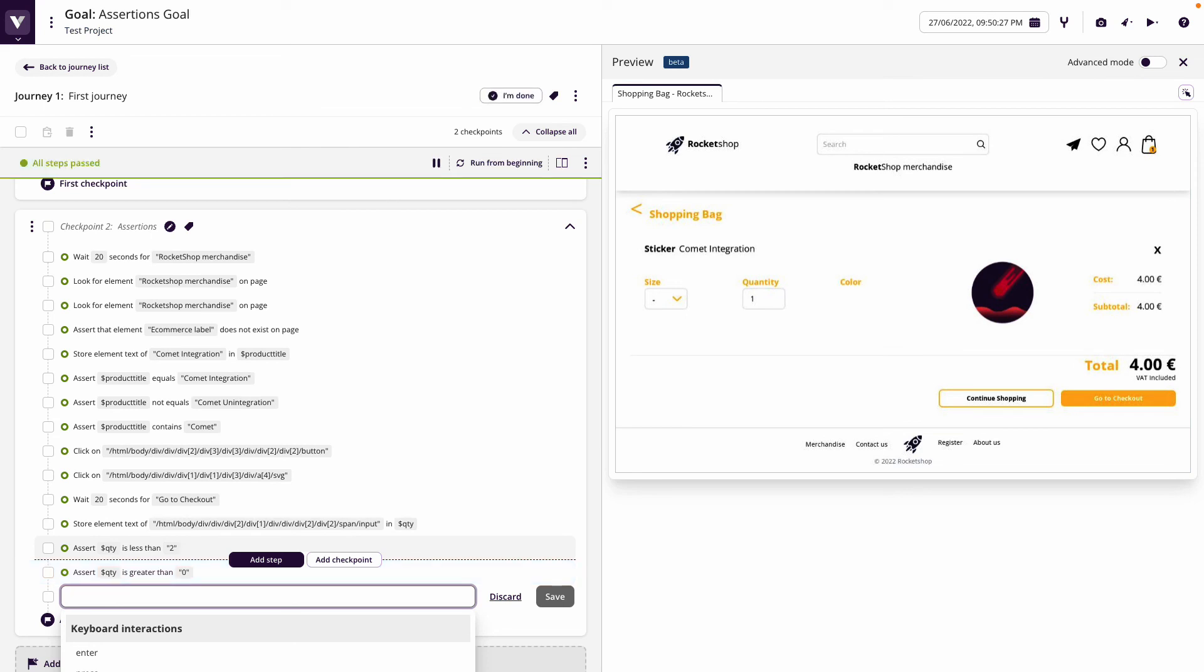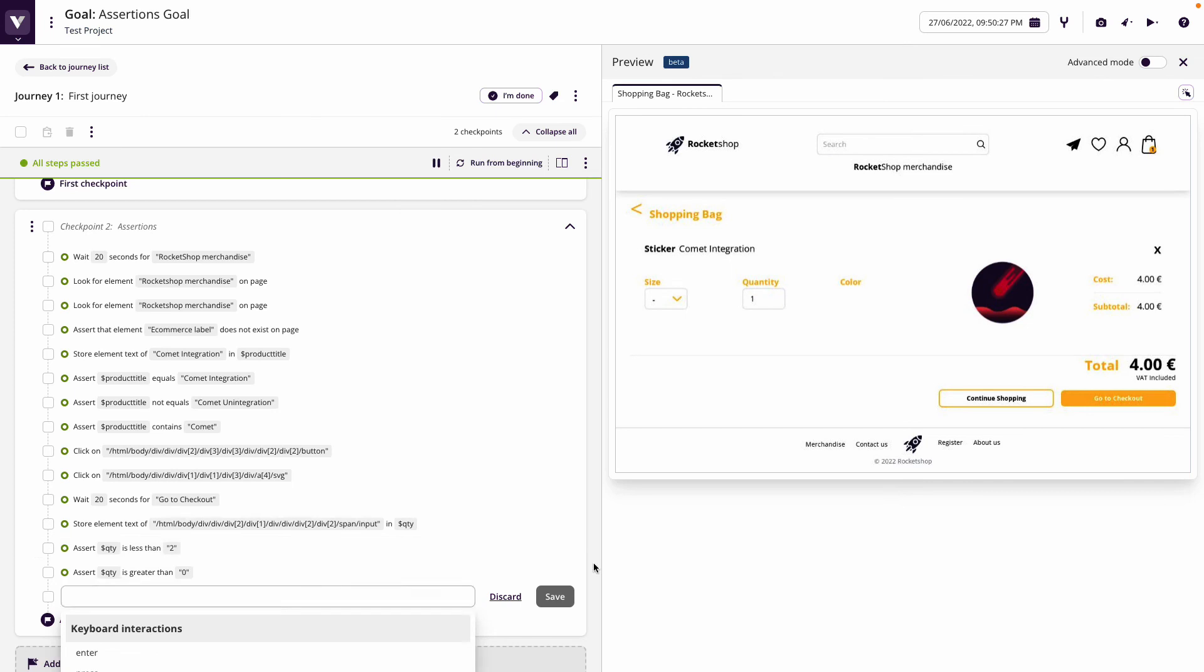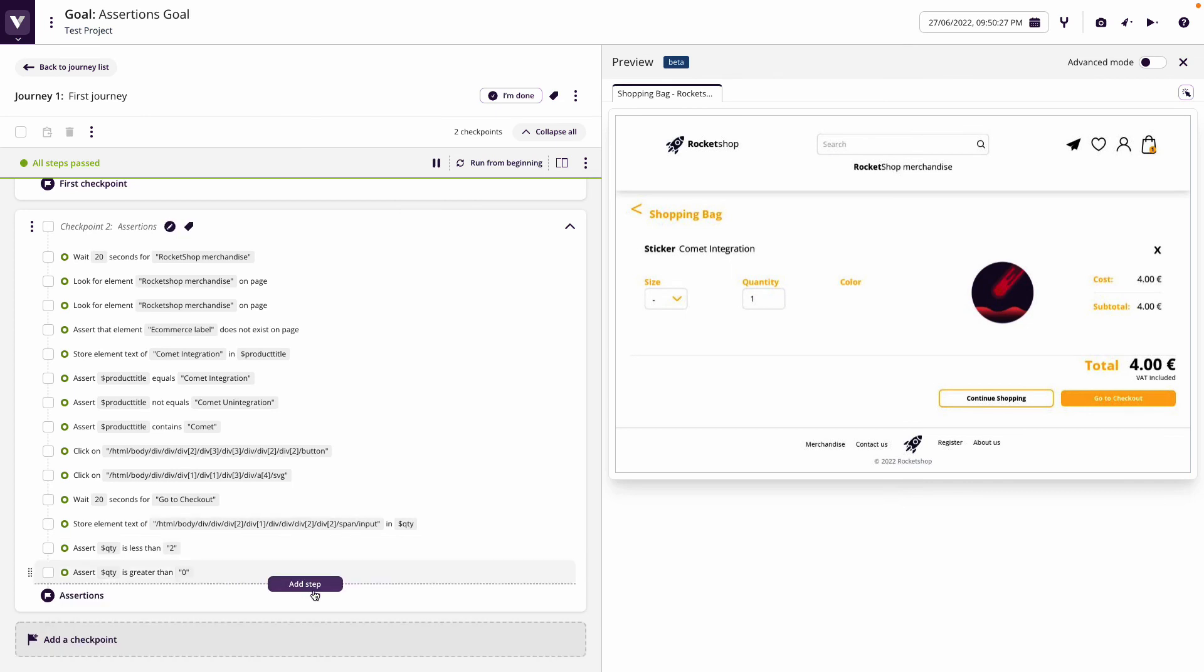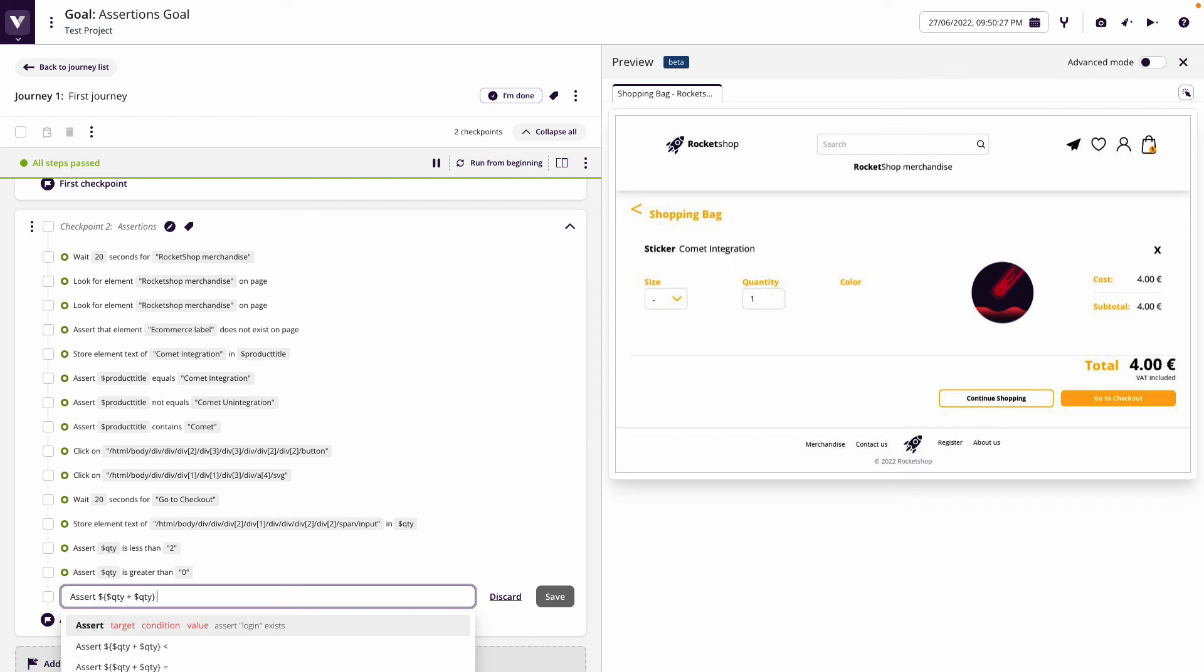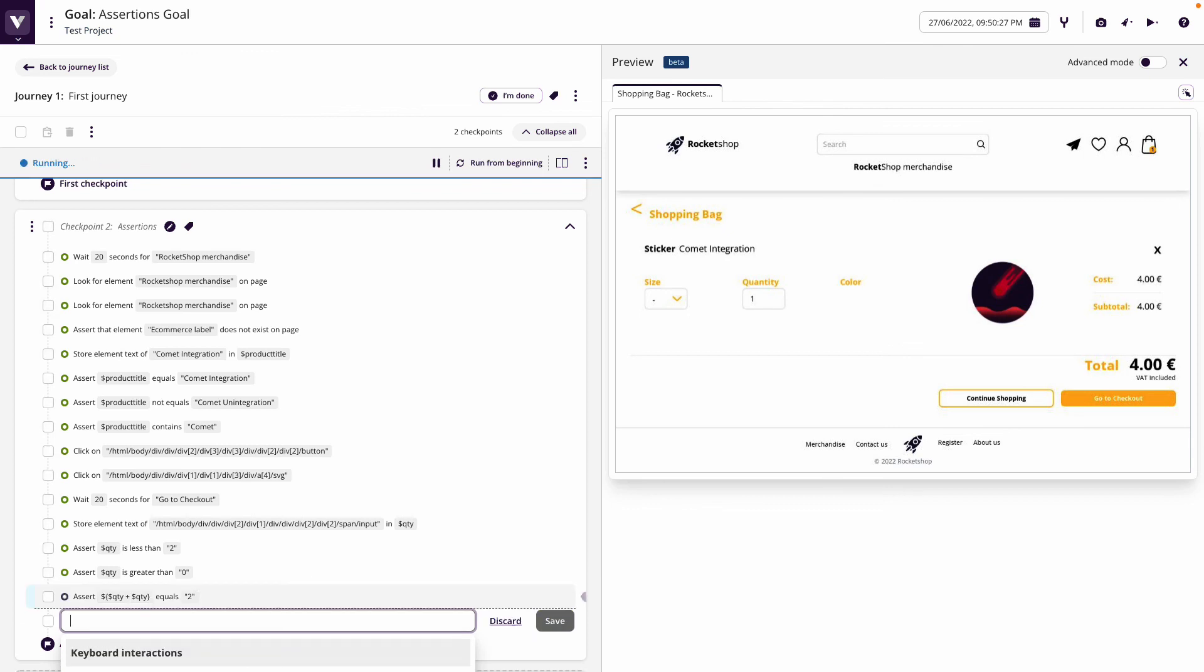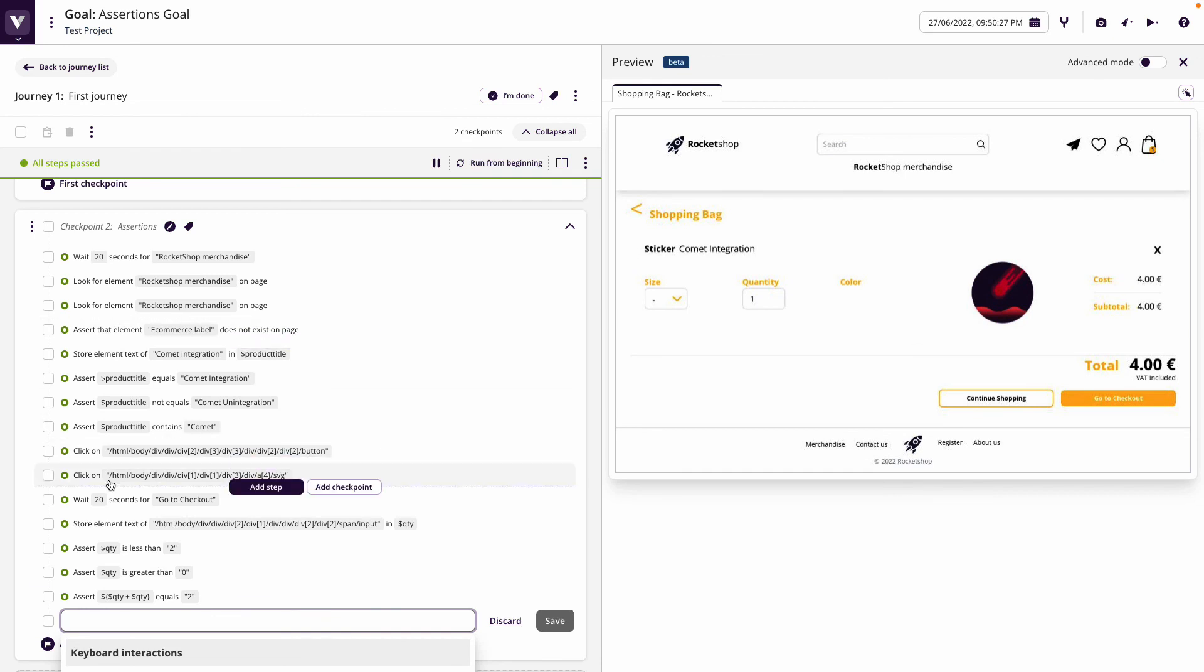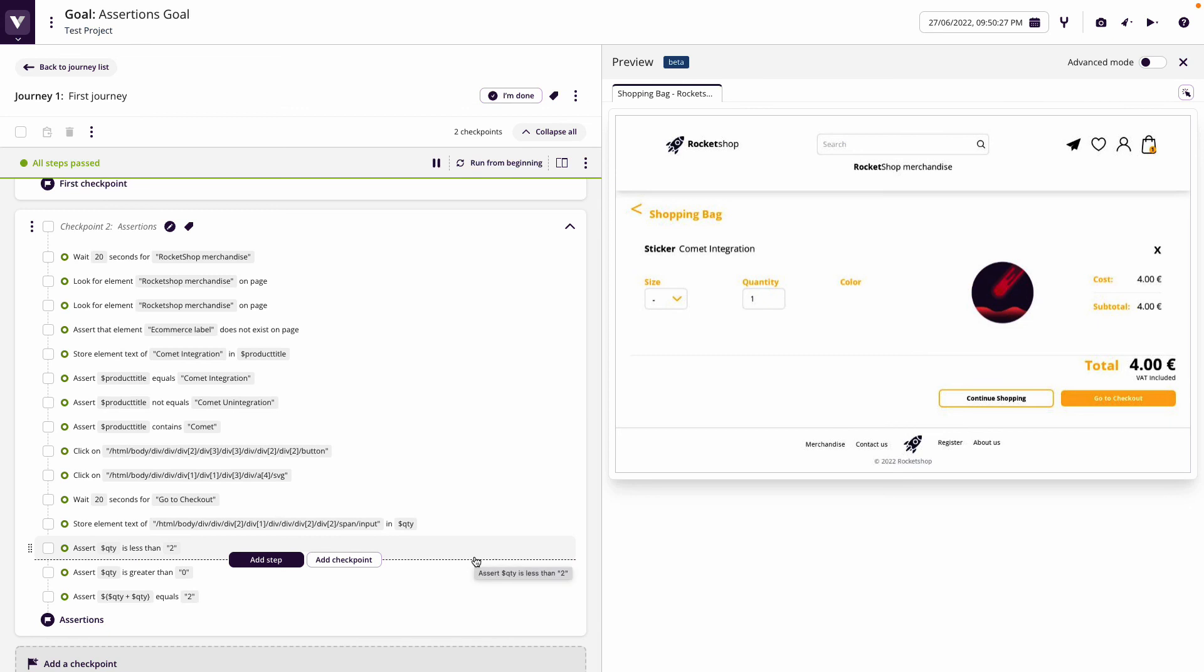We can also start using what we call expressions, which are just little bits of JavaScript that we can put in to perform a calculation or add things together. For example, we could say assert, put a dollar sign and then a bracket, then put in qty plus qty, close bracket, equals two. Now we're doing an expression which is going to add together basically one plus one equals two. This gives us the ability to quickly write all manner of different assertions.